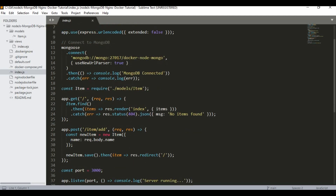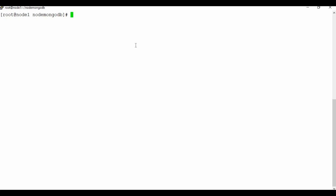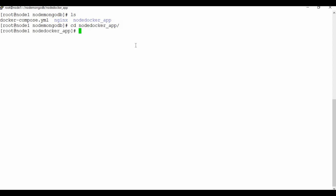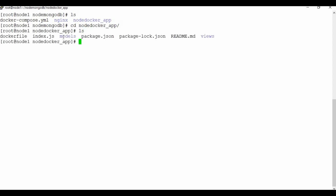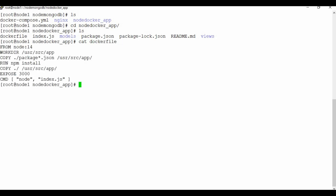Now let's create and run the Docker Compose app. I've cloned everything onto this Docker machine. You can see two folders: one for the Node.js Docker app. Inside you can see all the files — Dockerfile, index.js, models, package.json, views — everything for the Node.js application.